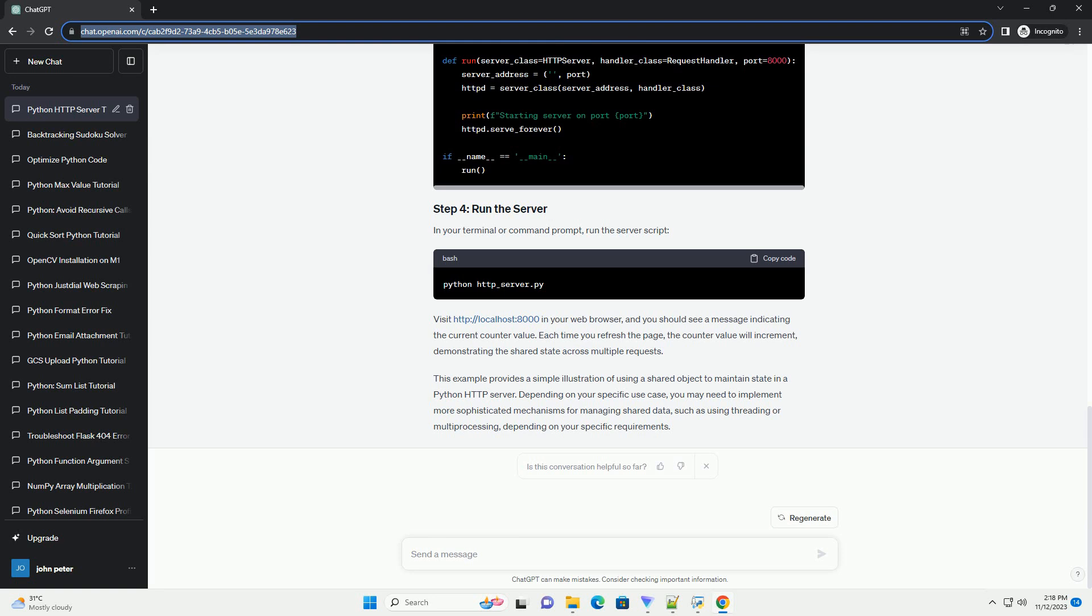We'll use the HTTP.server module, which provides basic functionality for serving HTTP requests. Create a new directory for your project and navigate to it in your terminal or command prompt.